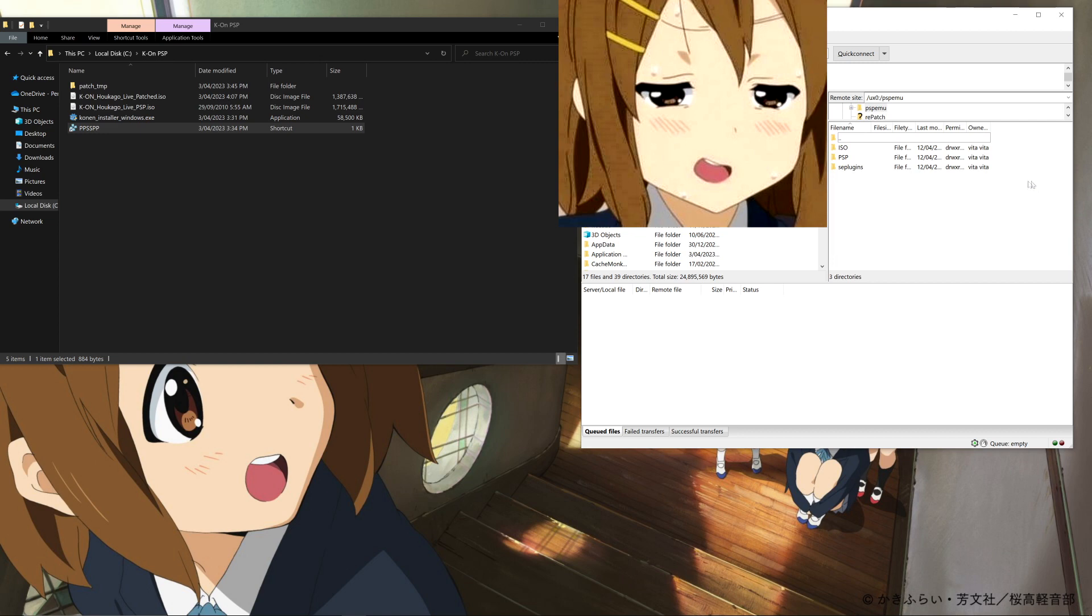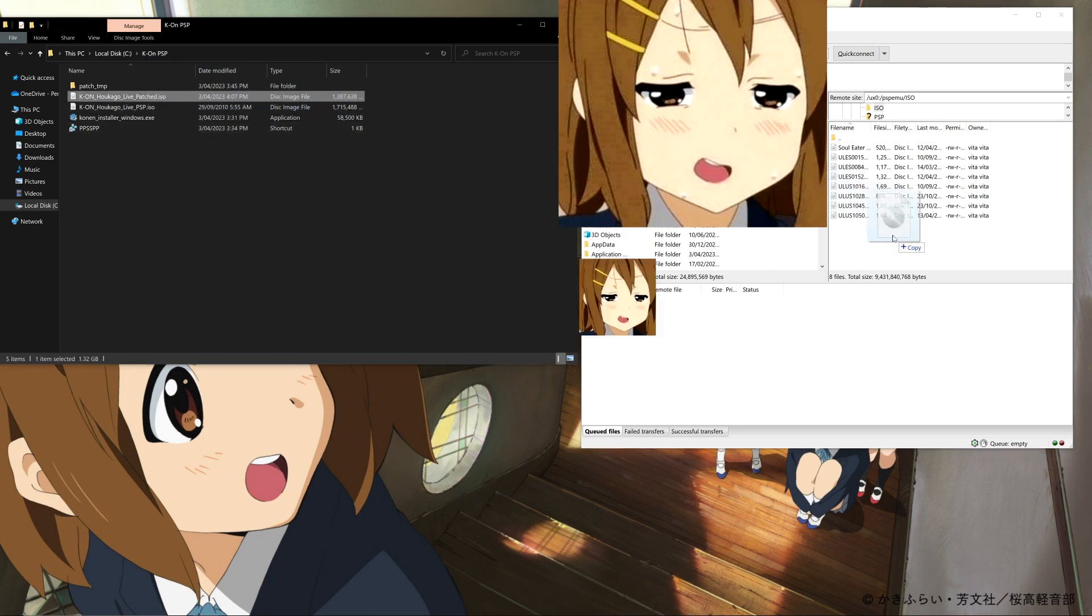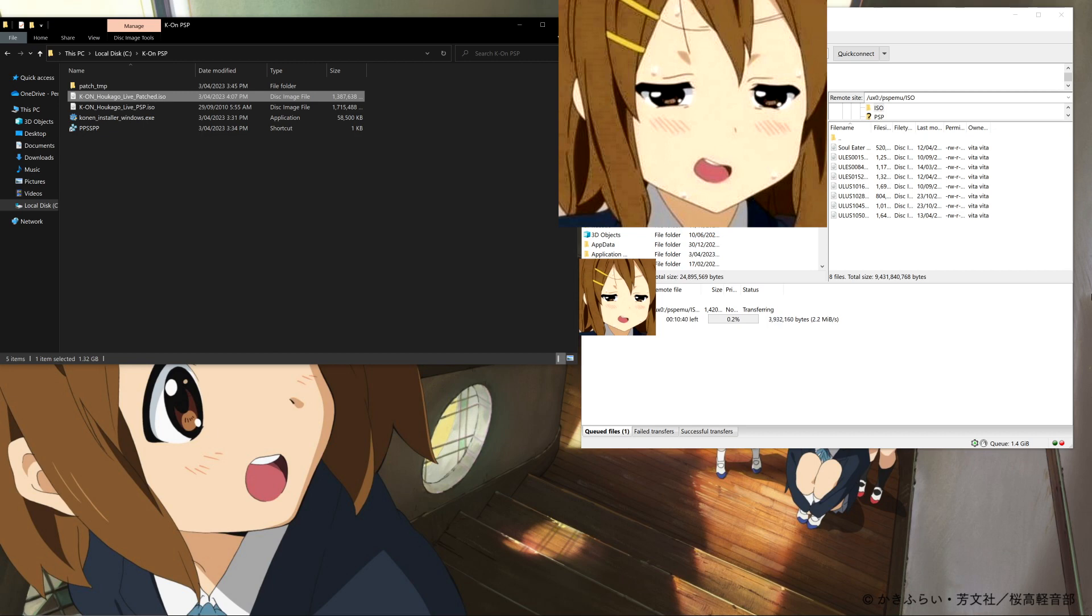You want to come down and find this folder, PSPEMU, open that up, and then go into the ISO folder. Then we can drag over our patched ISO file, and this will start transferring over to our Vita.